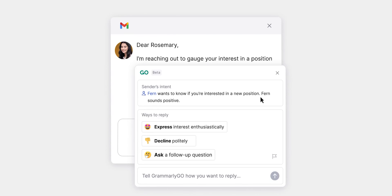The second pro is that you can personalize the way it writes. You can select the tone of your writing — like casual, formal, or confident — and you can even select the language variant, like Indian, American, British, Canadian, and Australian English. Once you save that, it will generate prompts in that specific tone and writing style.